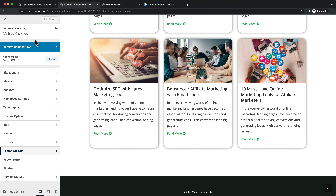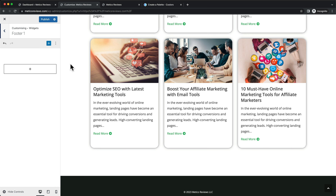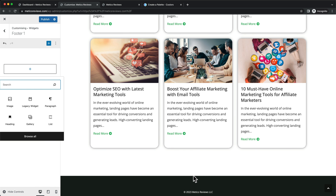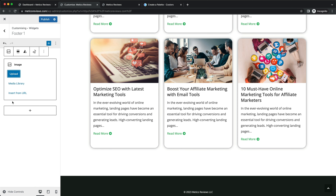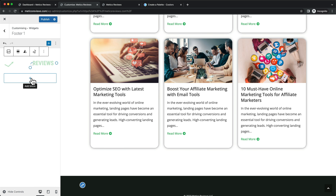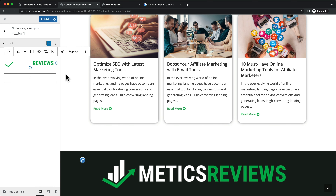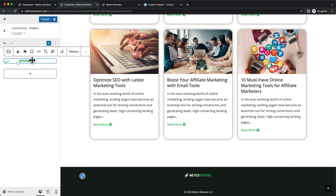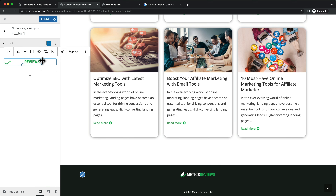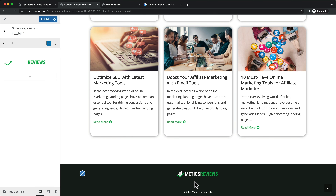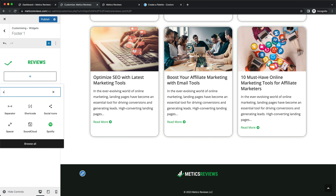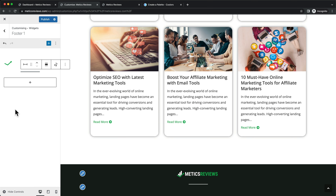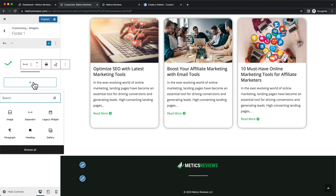Now we're ready to add content to the footer. Go back and click on Widgets, then Footer One. Click the plus icon to add elements. First I want to add my logo — I have one prepared for a dark background — so choose Image and either click Upload or drag and drop your logo. It appears too large so click and drag to resize it smaller until it looks right. Next, add a separator by clicking the plus icon, typing 'separator,' and selecting it.